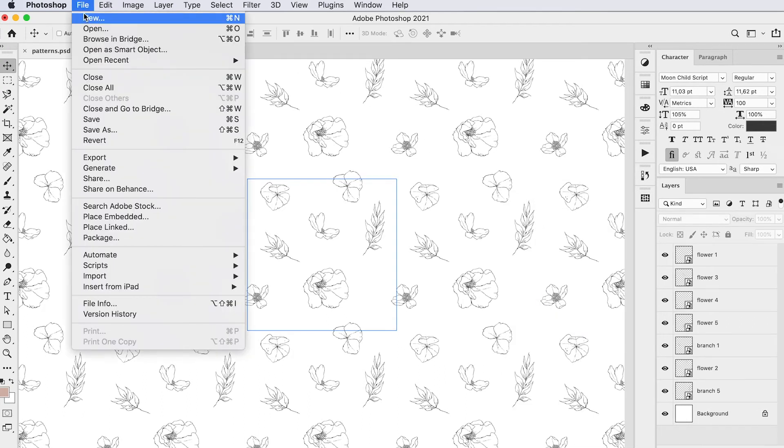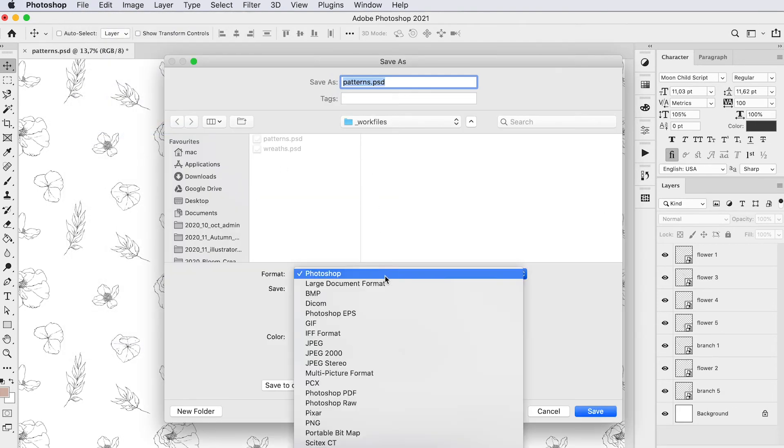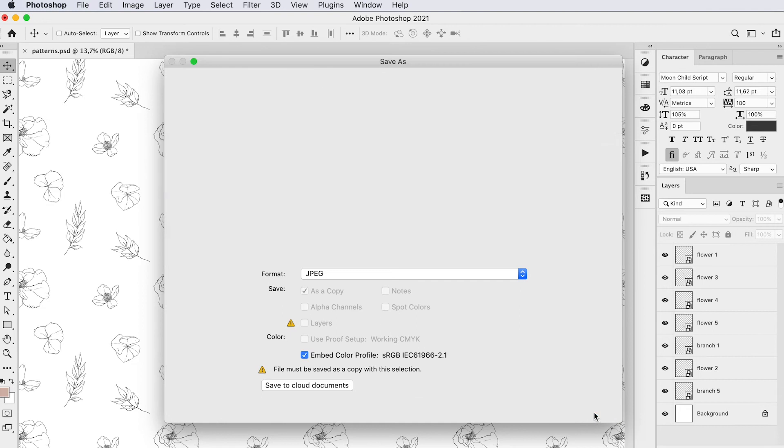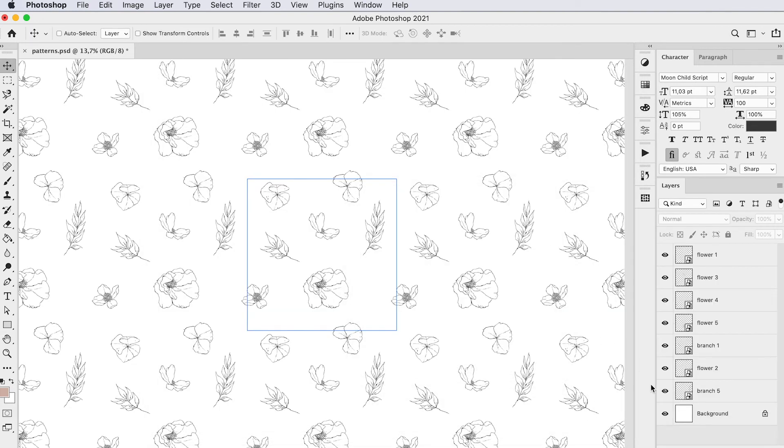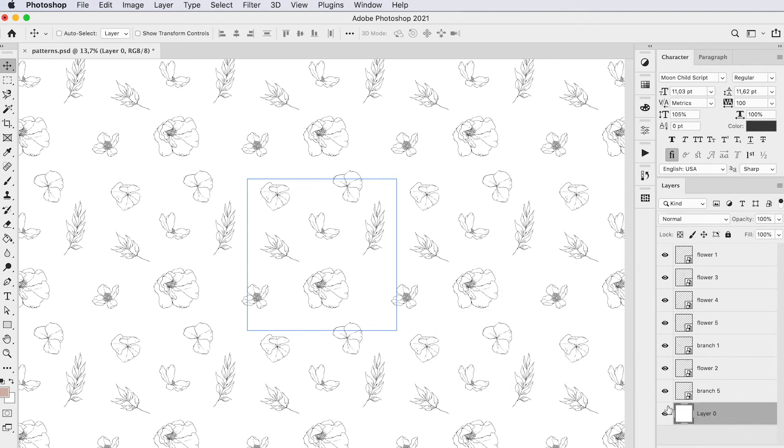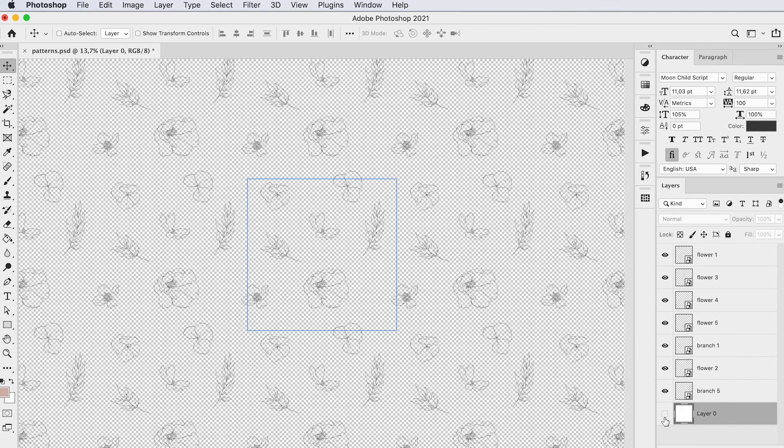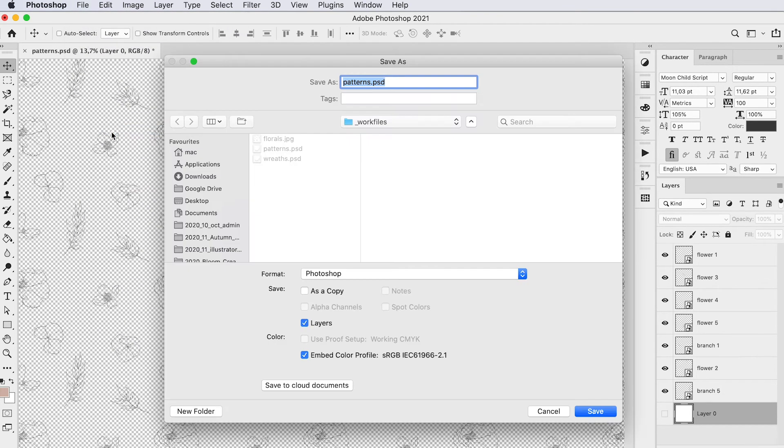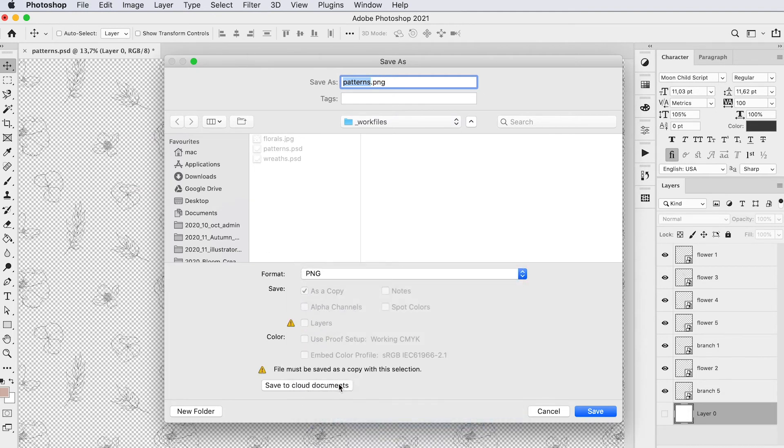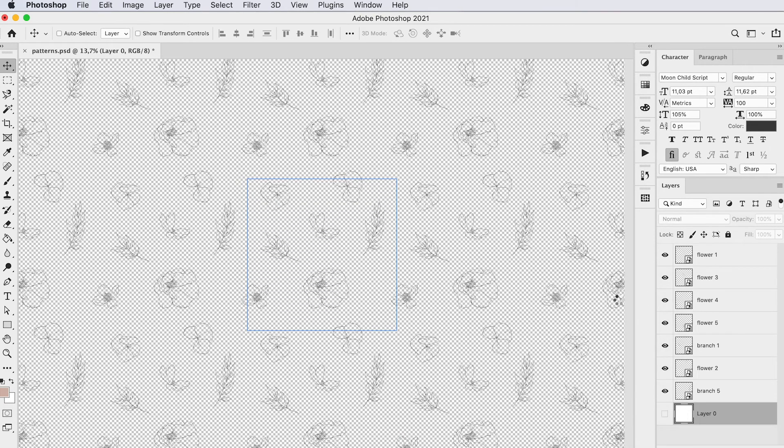Now you can save this as a JPEG and then you can save it as a tile. Or if you want to save it without the background, just double click it and then you can save this as a PNG file. So now it has a transparent background.